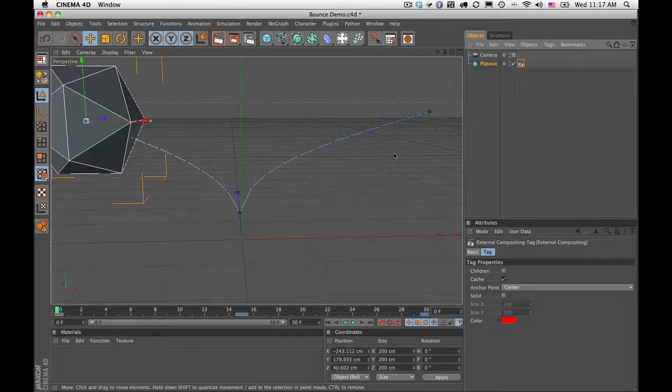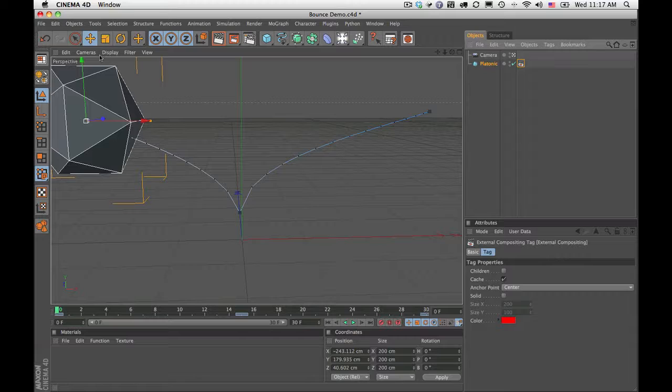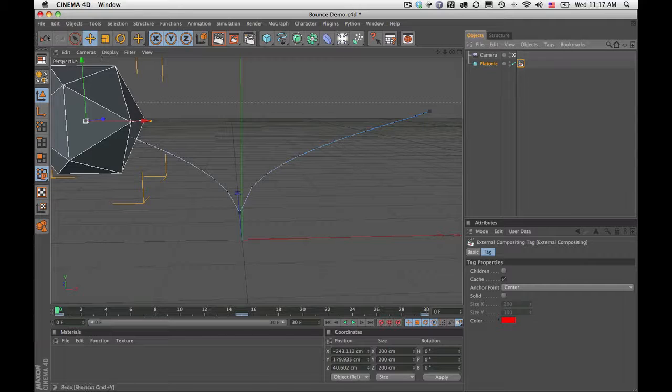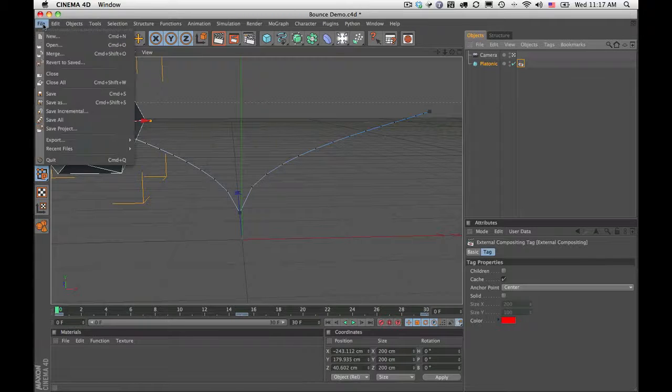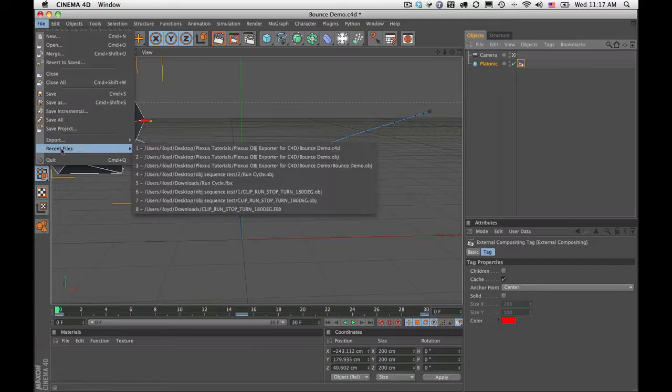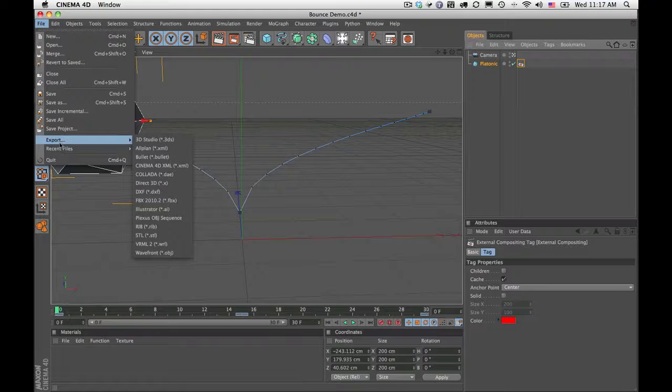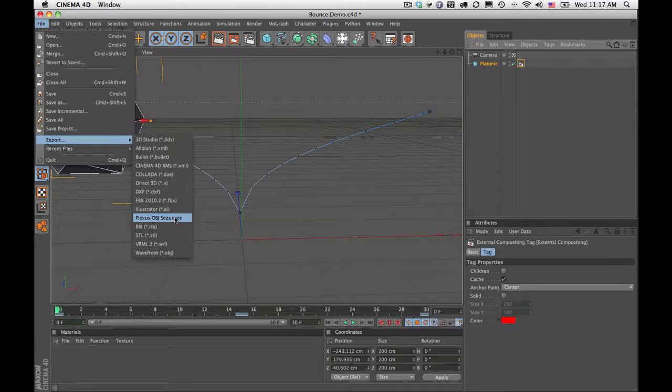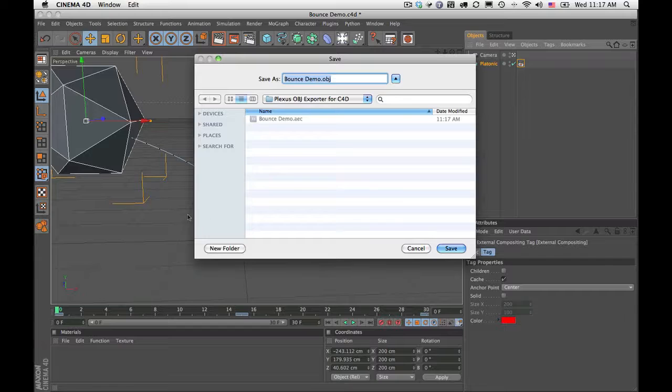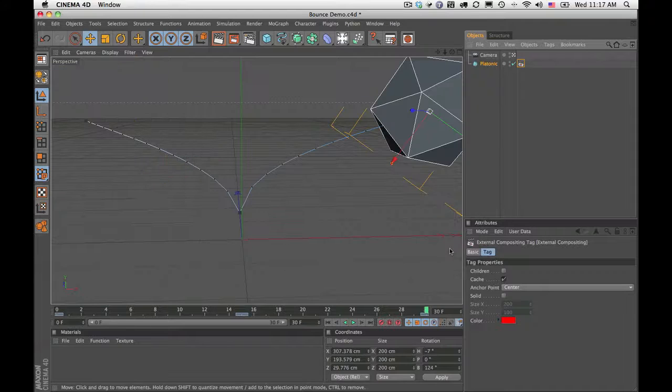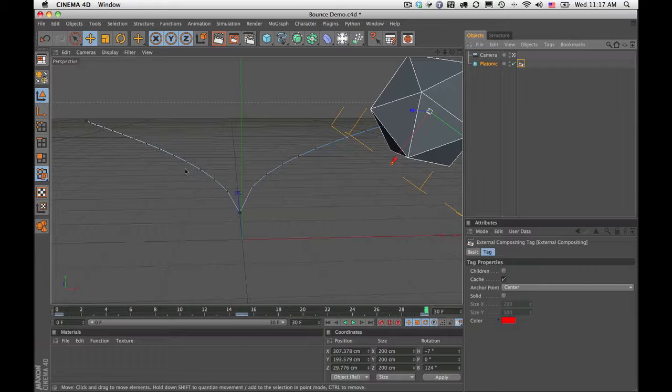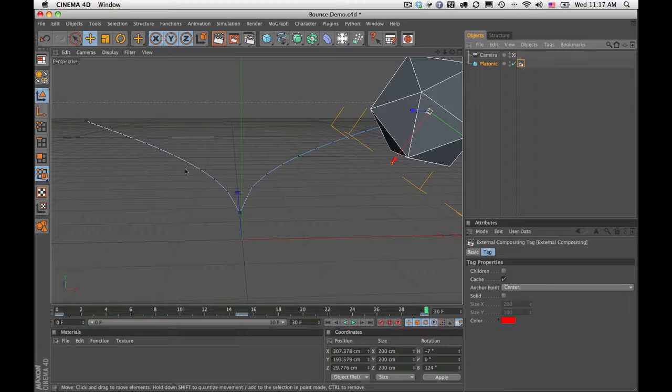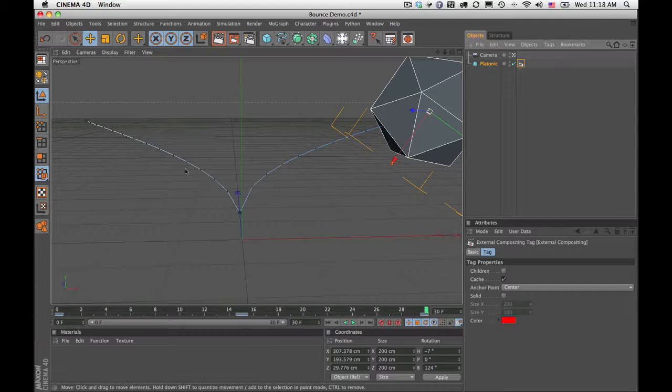Once you've done this and saved this, you want to set those settings before you export your AEC file. Then once I've done that, I'm going to go under File, Export, and I'm going to choose Plexus OBJ sequence. I'm going to put it in the same folder and I'm just going to hit save. You can see it's an almost instant export. This is only because it's only 30 frames. If you have more frames, it's just going to take a little bit longer.